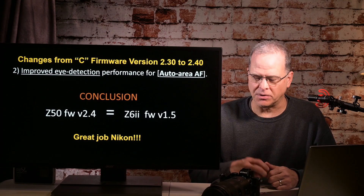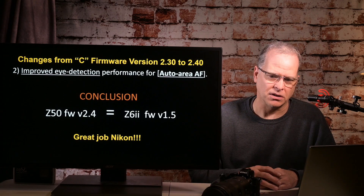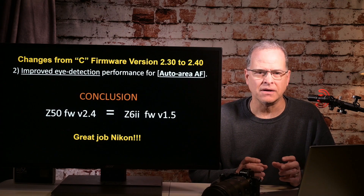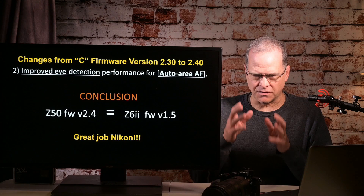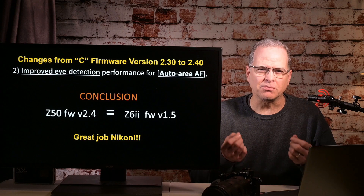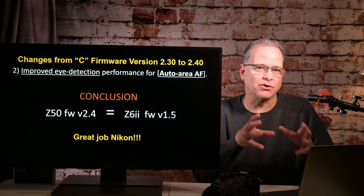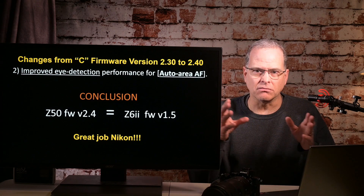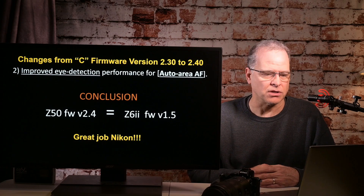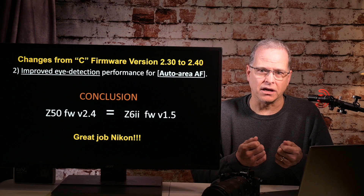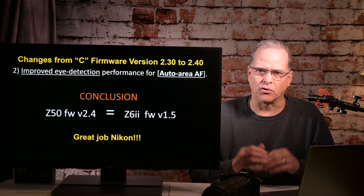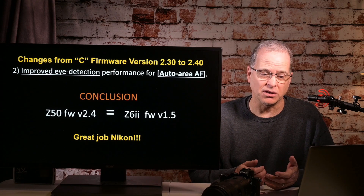I'm happy to see additional firmware updates coming to some of the other bodies and bringing equivalence there. Honestly, I think across the whole line — the ZFC, the Z50, the Z5, the Z6, Z6 II, Z7, Z7 II — face/eye detect should be approximately the same performance across all the cameras. If you're going to have a focus mode on a camera, they should all perform about the same. So on this particular update, well done Nikon. Everyone who installs this update I think will be very, very pleased.